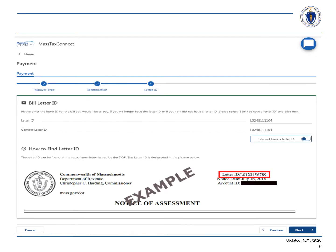Enter the letter ID that you'll find in the upper right-hand corner of your bill and select Next. If you don't have the letter ID, choose Next and complete the transaction. We will not be covering that in this video.